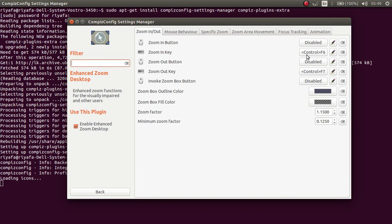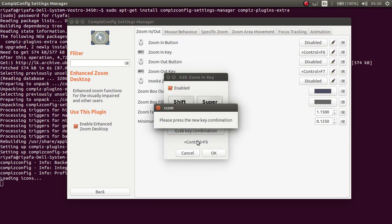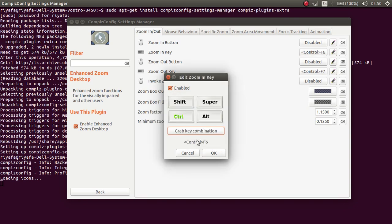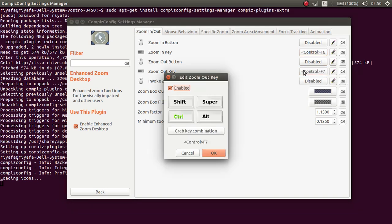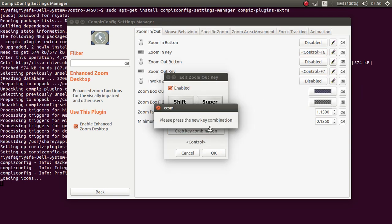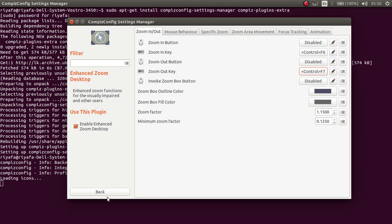Here you can set keys for your zoom in and zoom out. Here you can go to the keyboard keys and select grab key combination and I choose Ctrl F6 for zoom in. And to zoom out, you can click on this and select the combination.